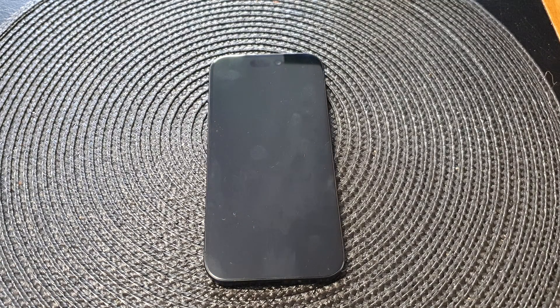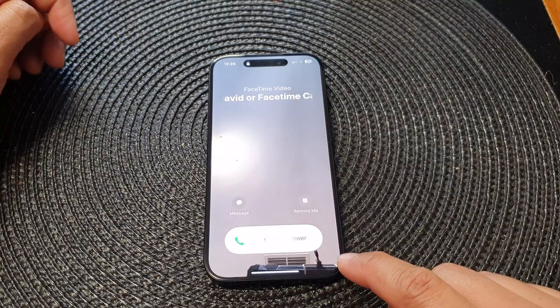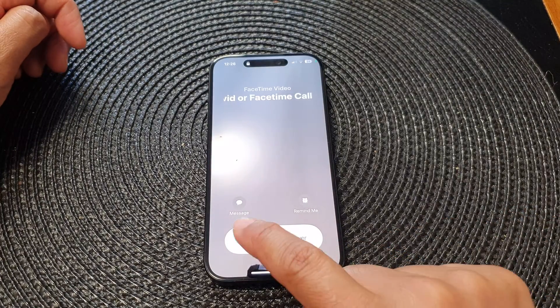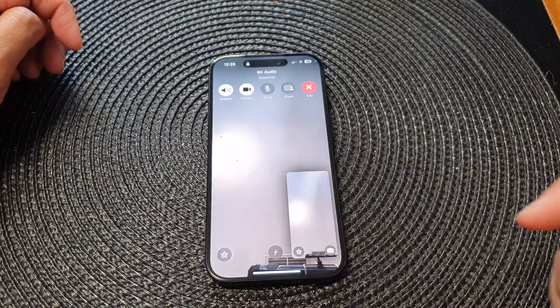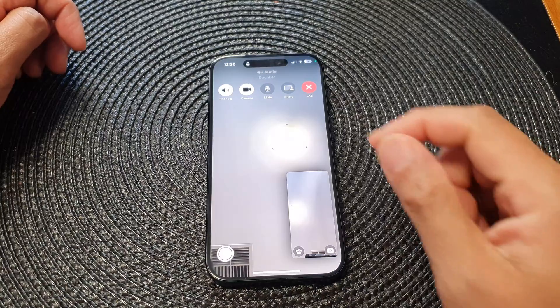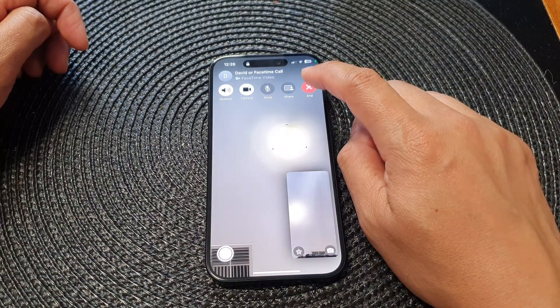In this video, we're going to take a look at how you can answer or reject an incoming call from the lock screen on the iPhone 15 series. So if you receive an incoming call from FaceTime on the lock screen, to answer the call, you can swipe across like this and that will allow you to answer the call from the lock screen.